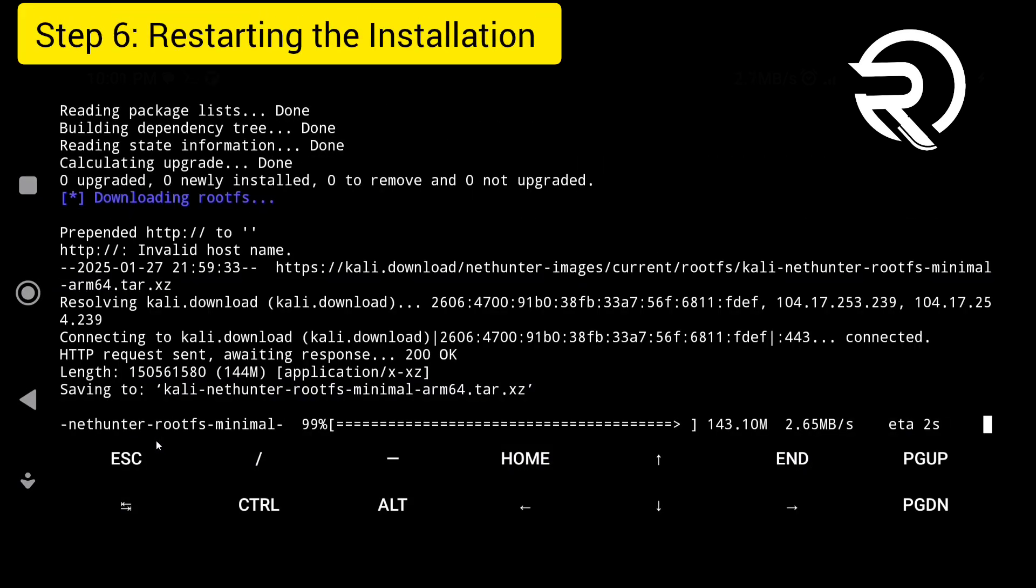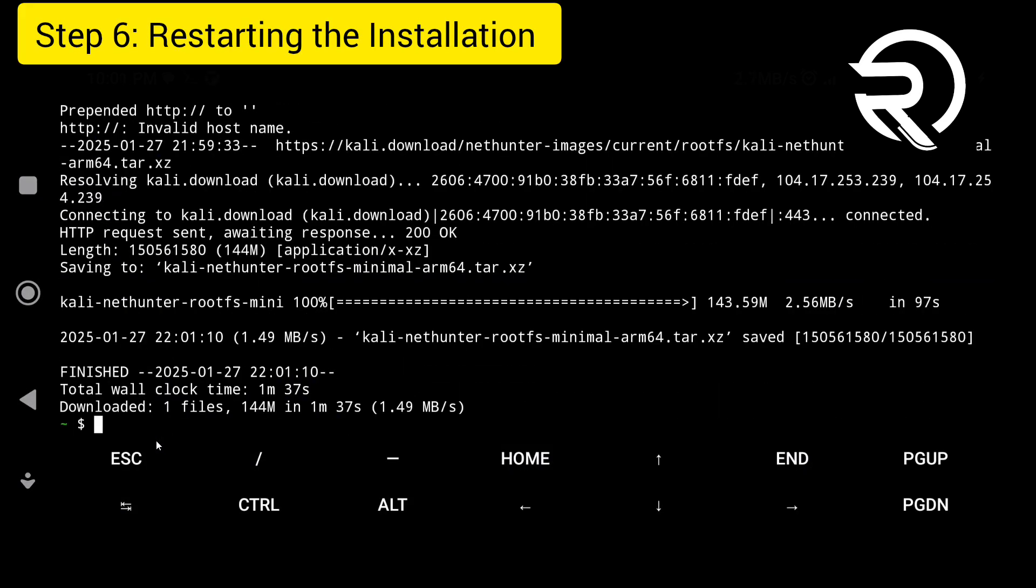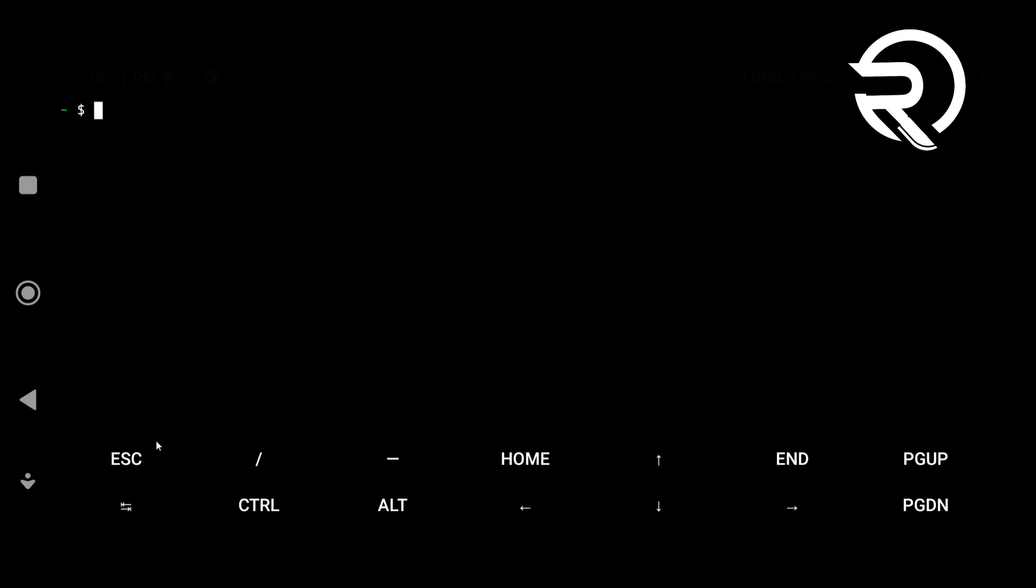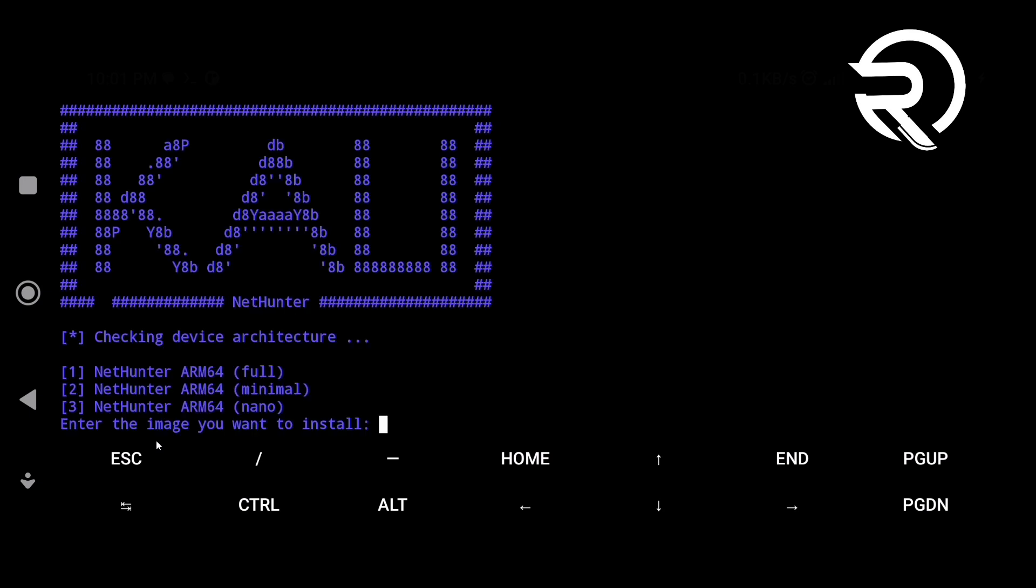Step 6: restarting the installation. Run the Kali installation script again. Select your version.